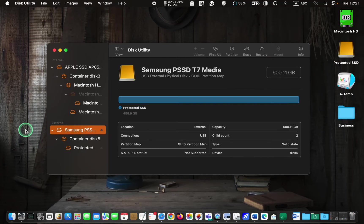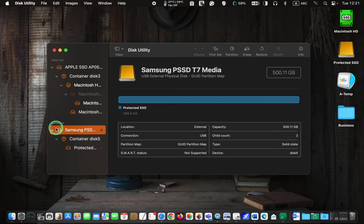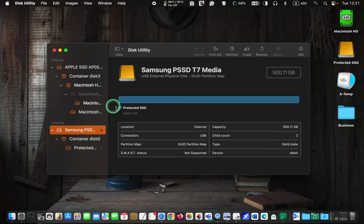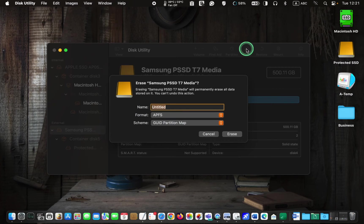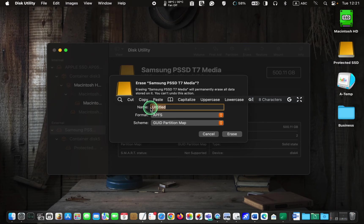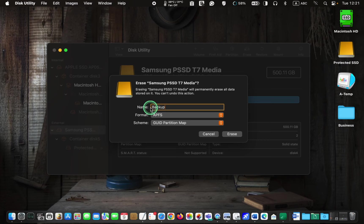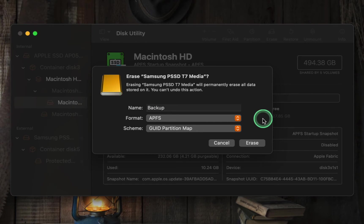Next, ensure that you have selected the top icon of your external disk. Then, click the Erase button and enter a name for your external disk, such as backup or any other preferred name. It's now time to choose the best format based on your needs.